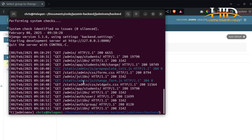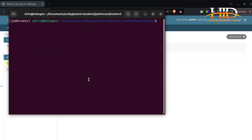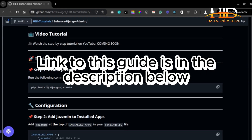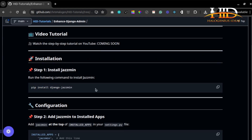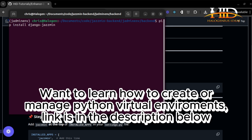So let's use Jasmin to enhance the design. Come to the terminal and clear it. The first thing you want to do is run: pip install django-jasmin. This is the name of the package — you can also find it online. Make sure you're in your virtual environment before installing.